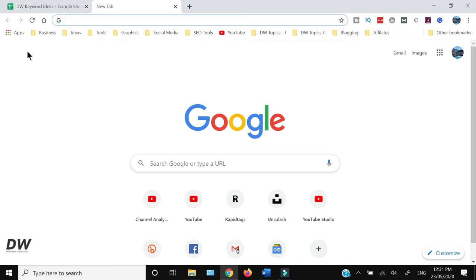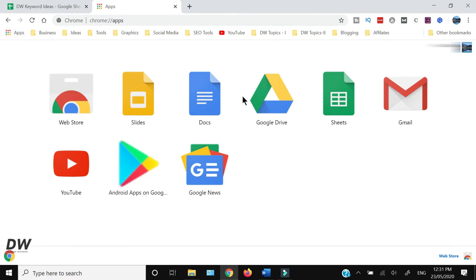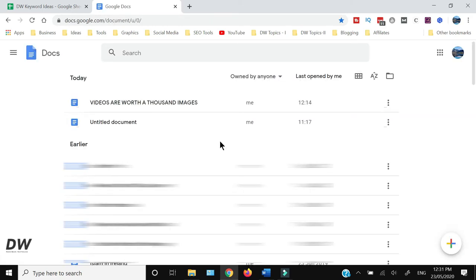First you need to open Google Chrome and then click these apps. It will take you to the Google Documents icon and from there you can open Google Documents.